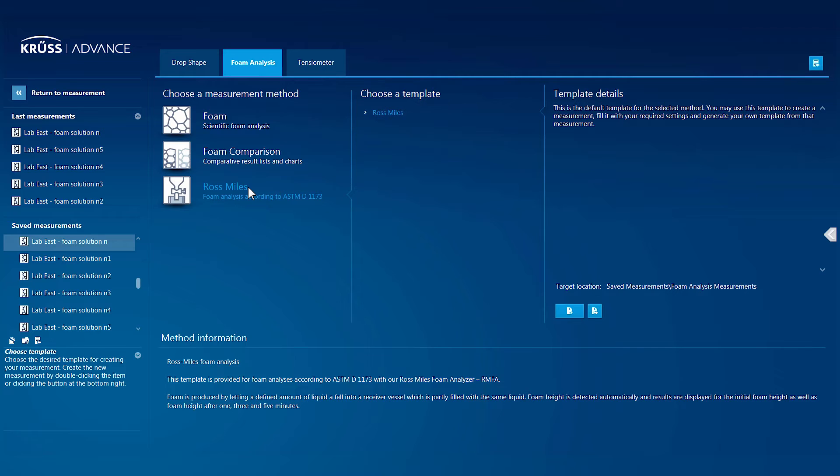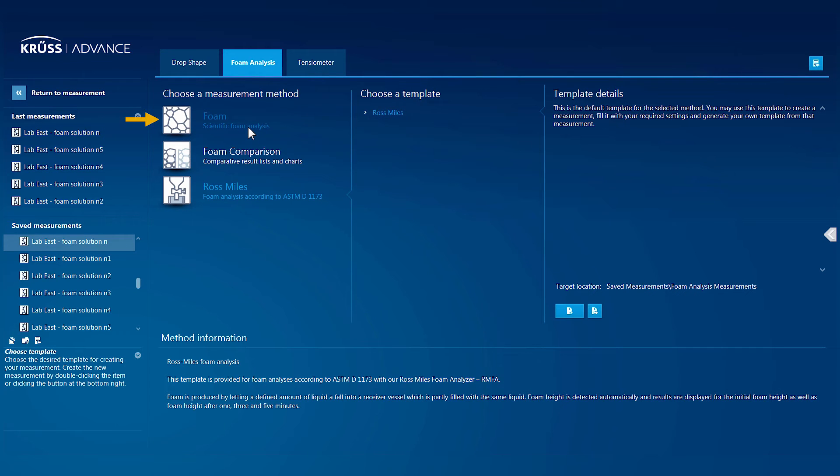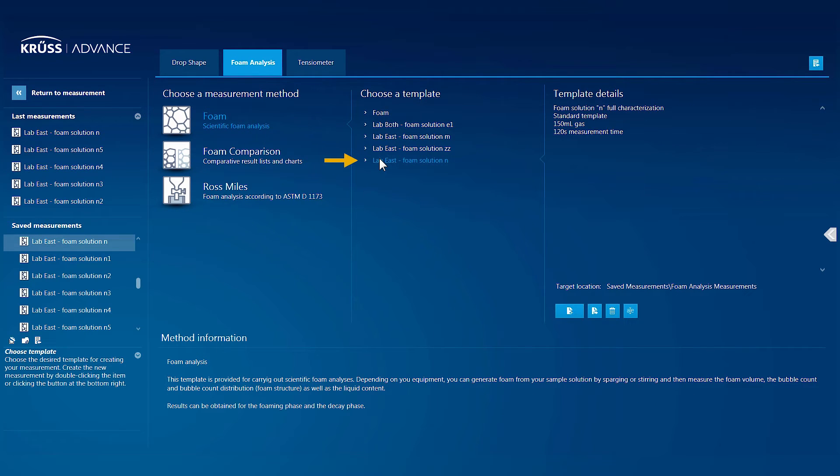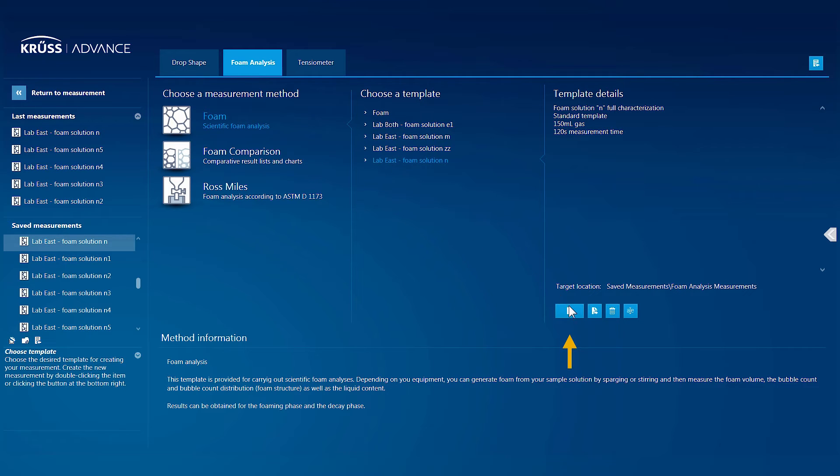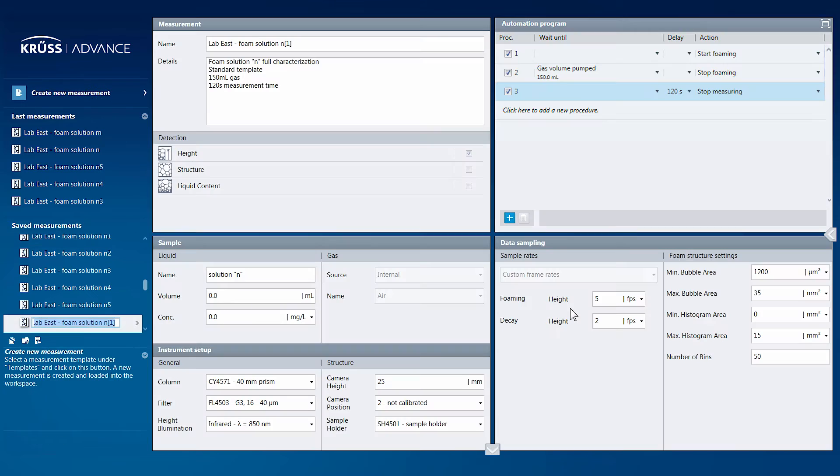Let's get started. Simply select a measurement method and the template which you wish to use. Now, click the Create New Measurement button to jump right into the workspace which is already prepared and ready to run the measurement and analyze the data.